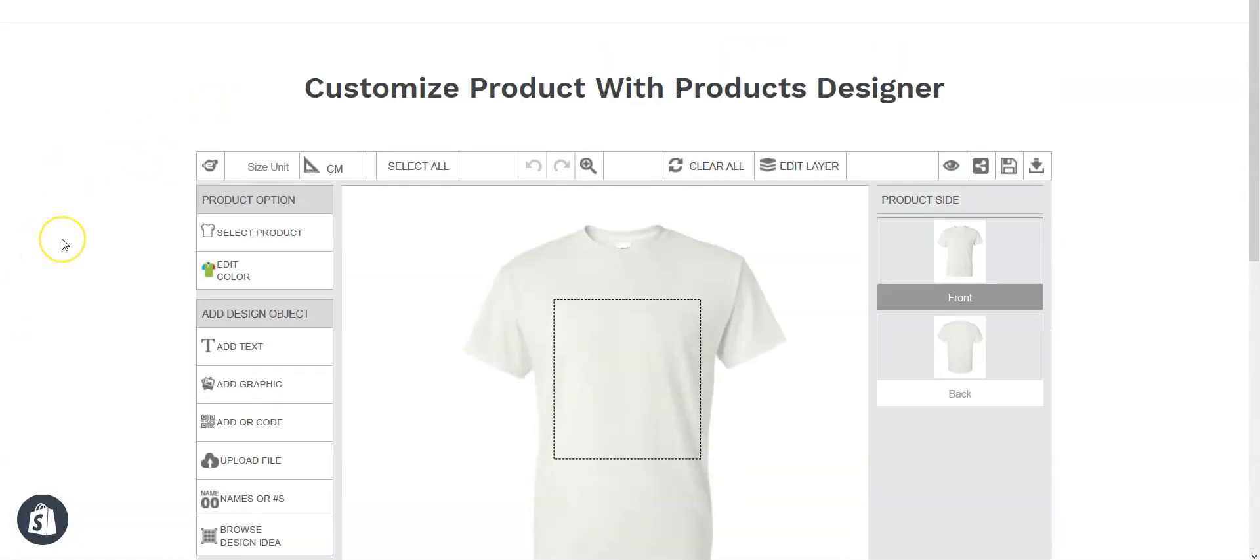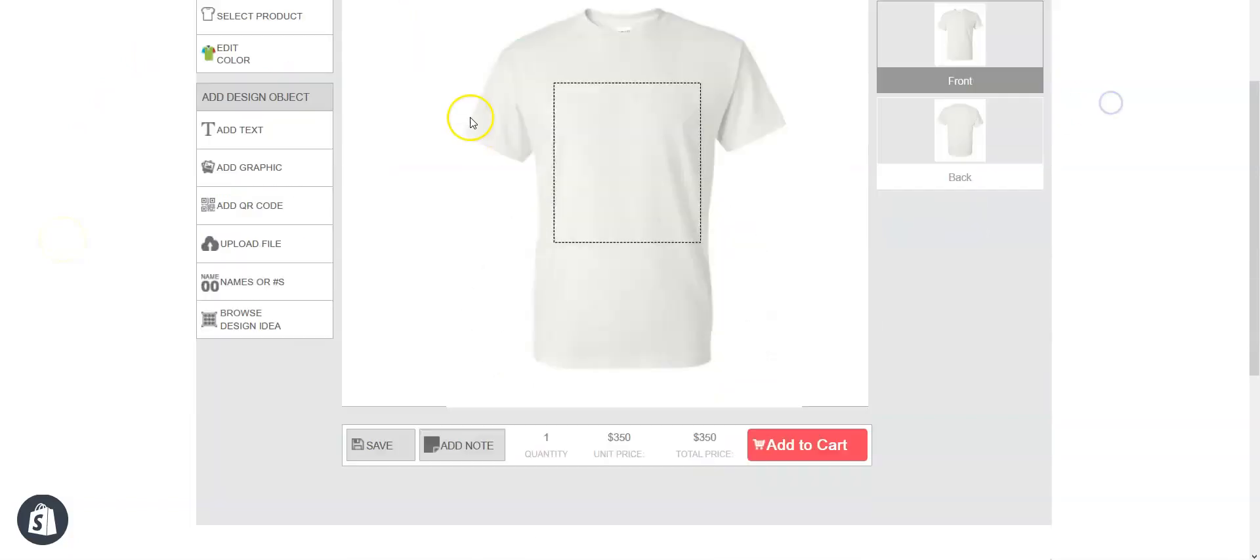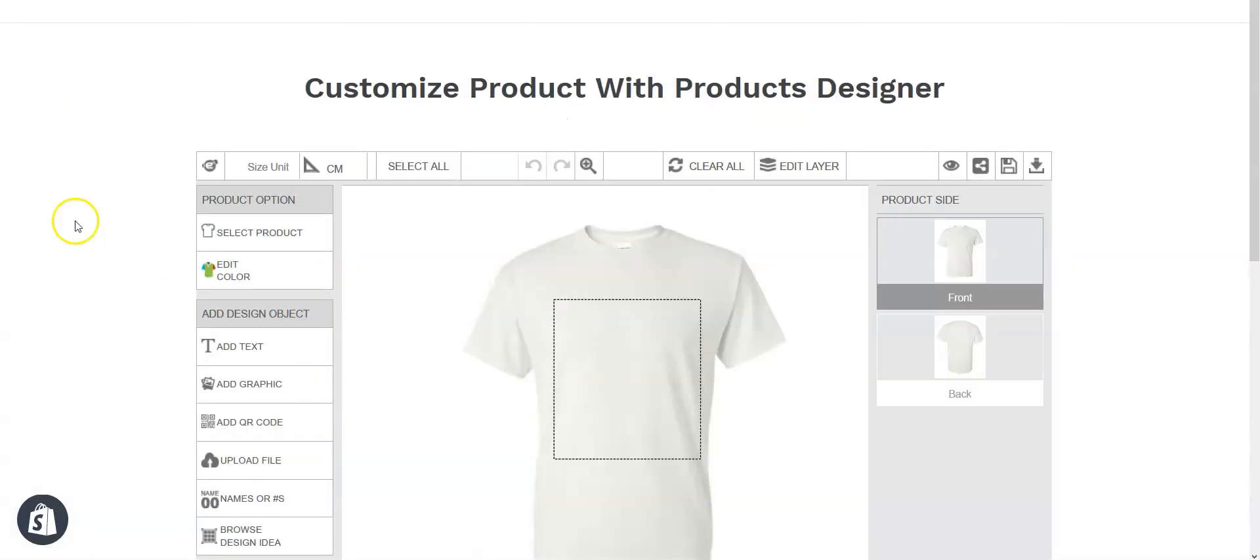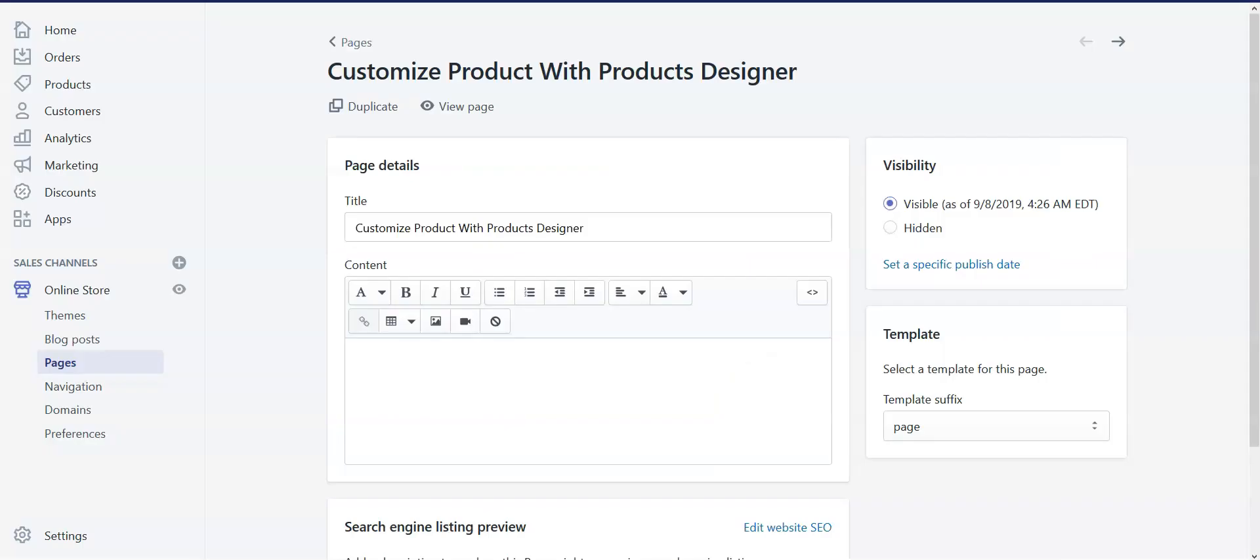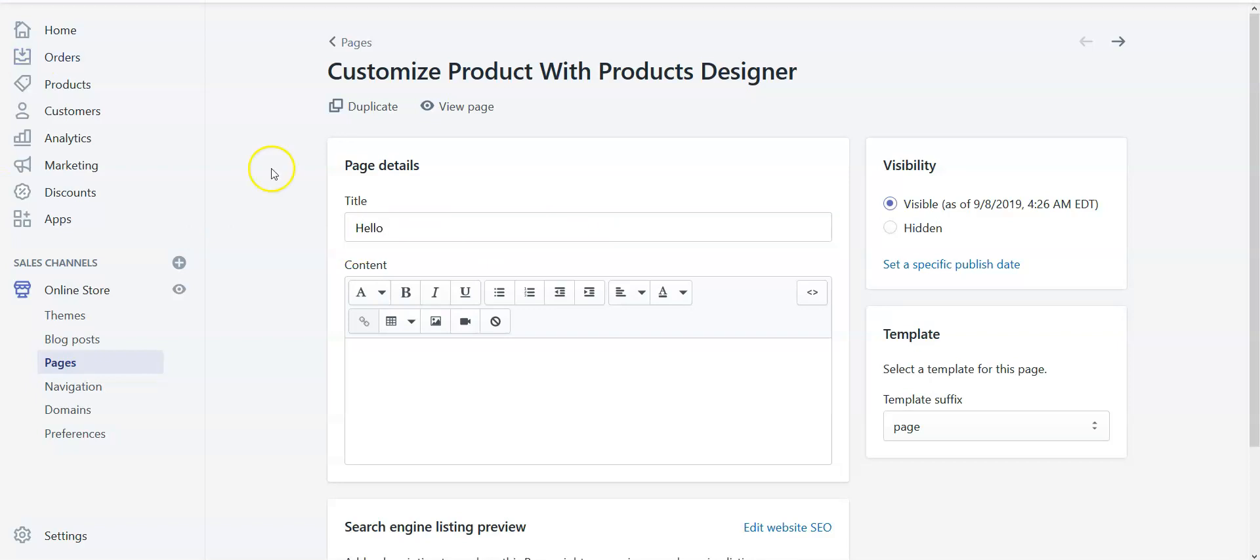Now I'm going to show you how to change this title and add some top and bottom notes. Go back to the designer lab page editor. Let's change the title - let's say hello.